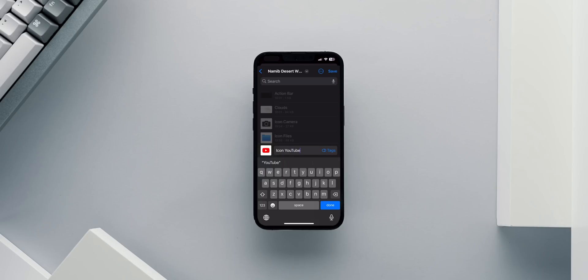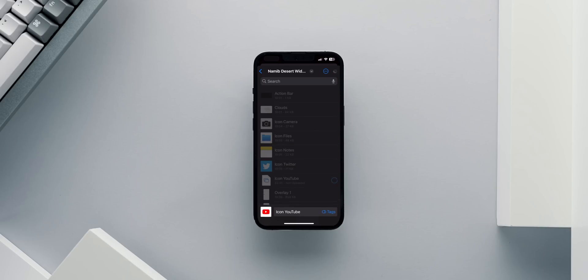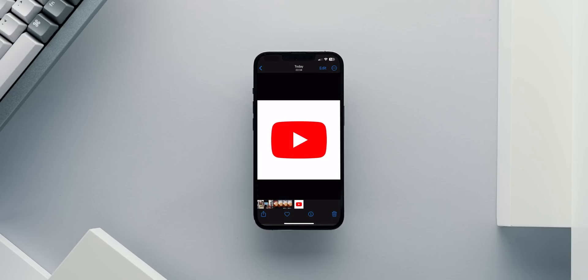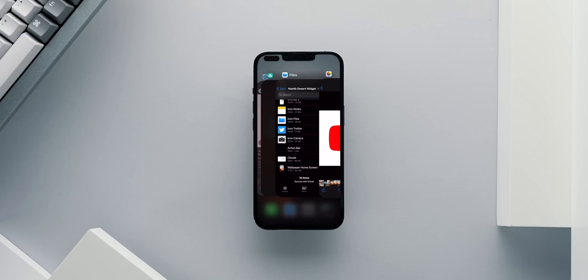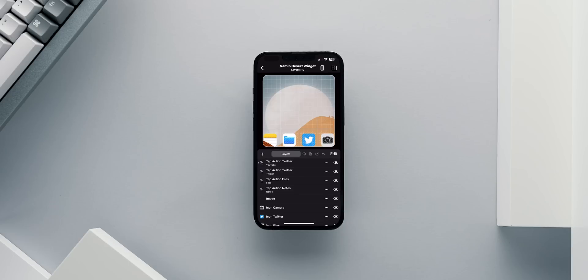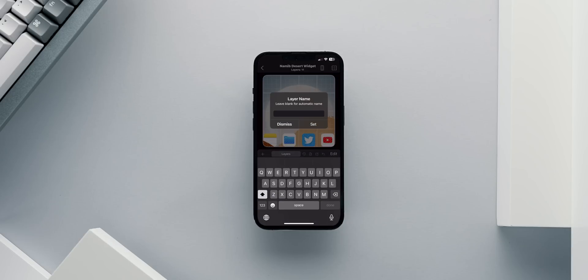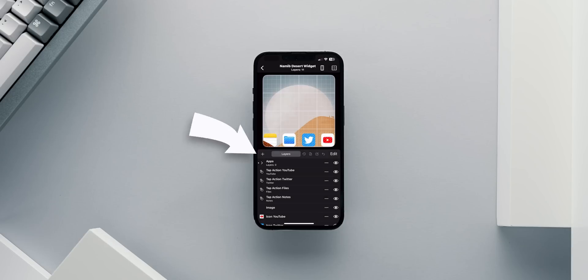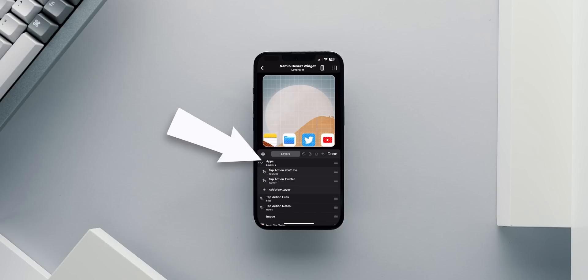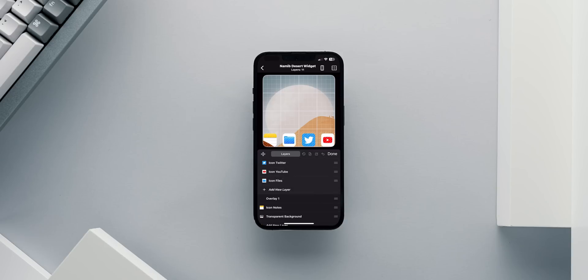This will in fact happen to me in just a moment as I realize I am not able to trigger the Camera app. To avoid using shortcuts, I will replace the Camera app with the YouTube app. Once I test everything, I will create a new group layer called Apps. I will place all my app images, overlay and tap actions inside for easy management.